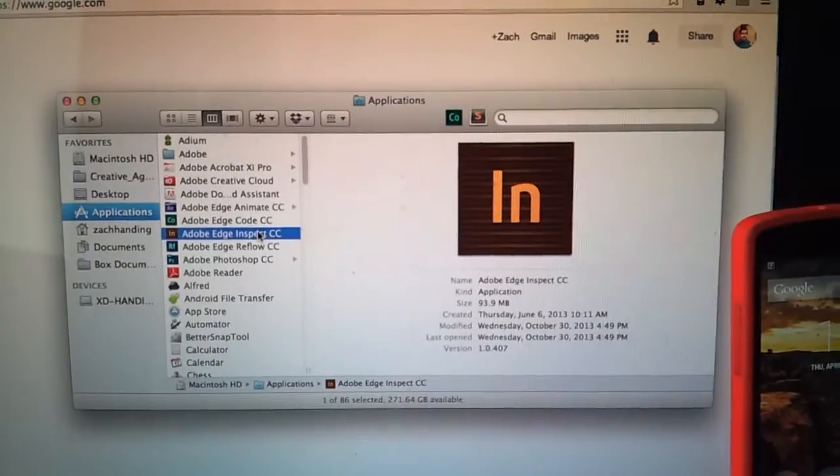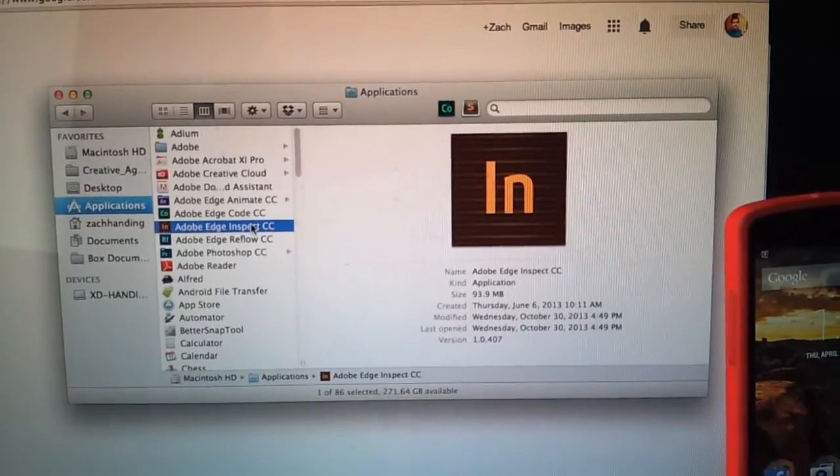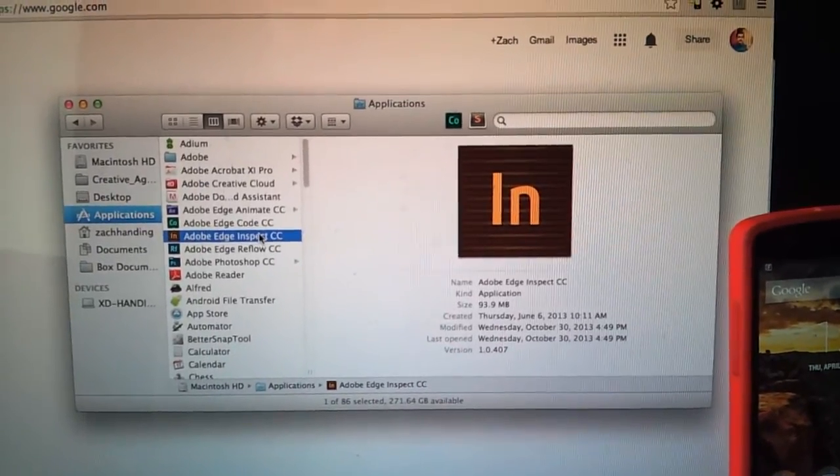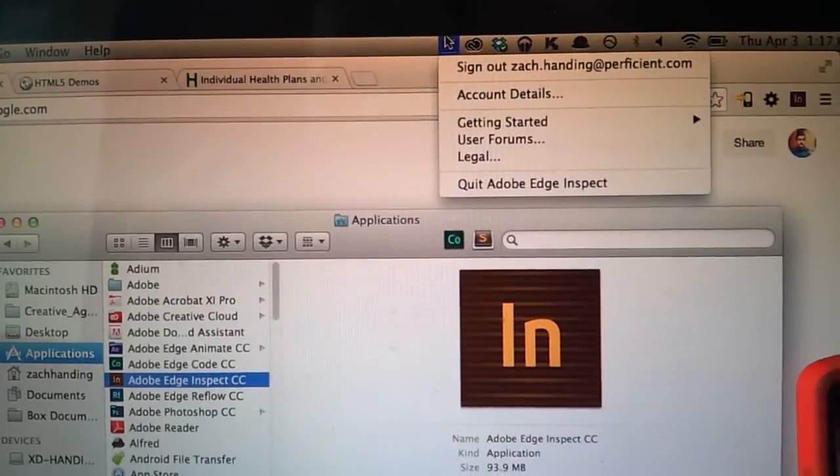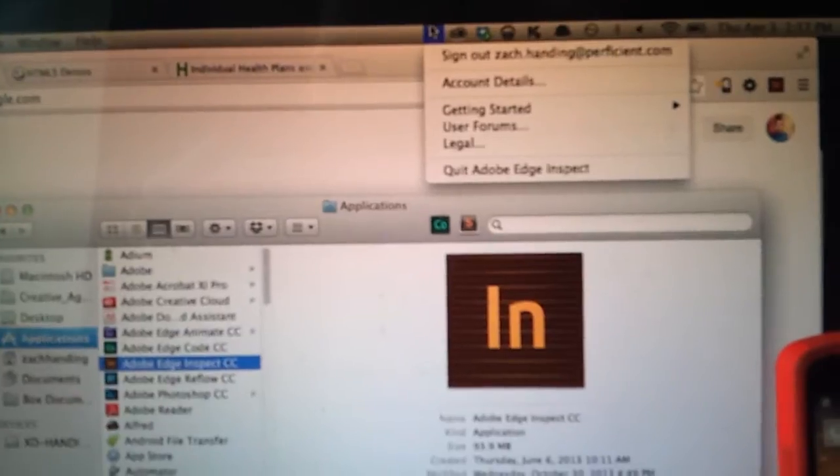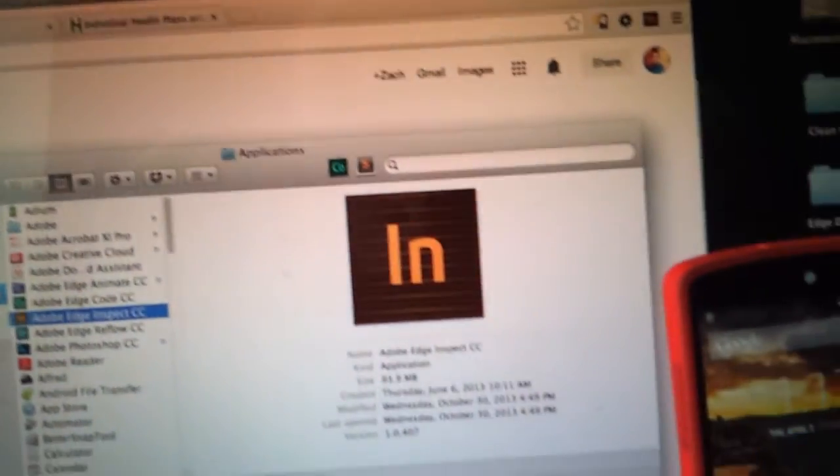With everything installed, the first thing you're going to want to do is run your app, which will essentially just turn on the service and throw this up in your top dock, whatever that's called.